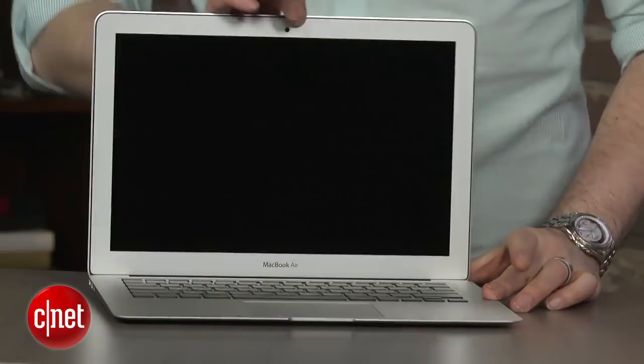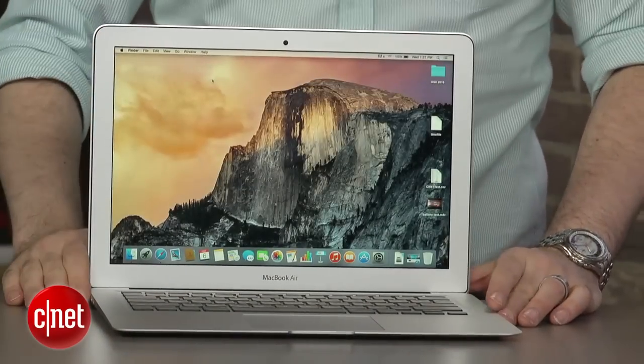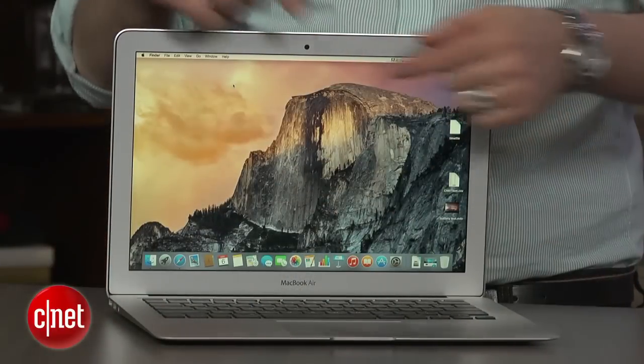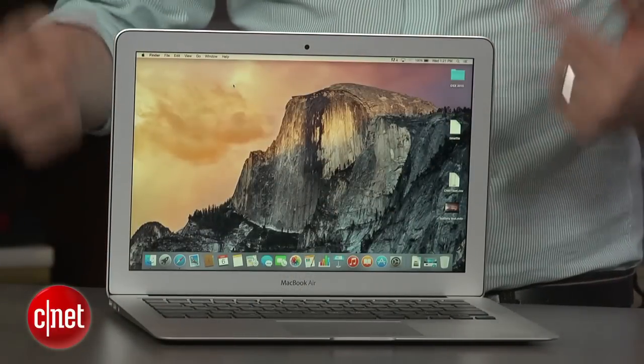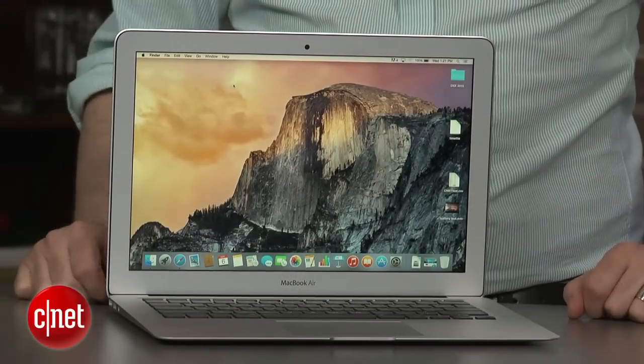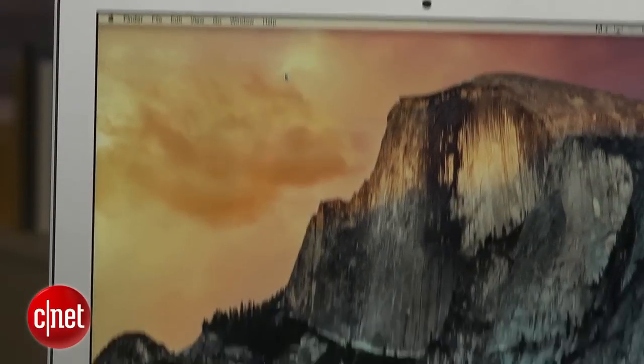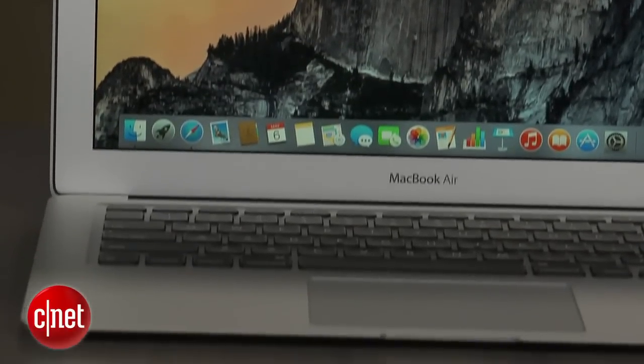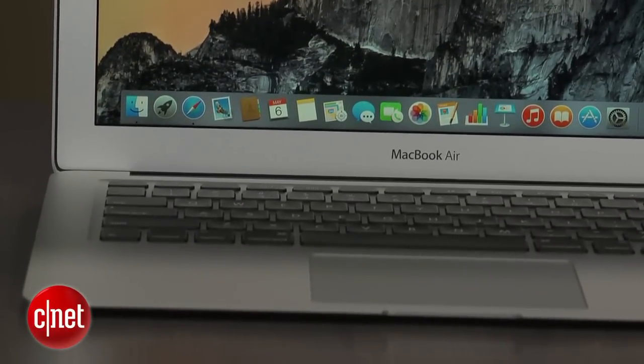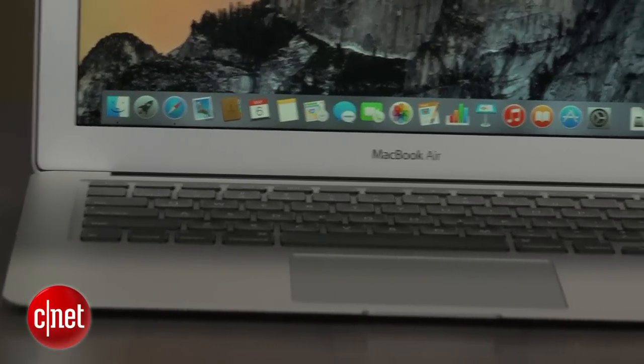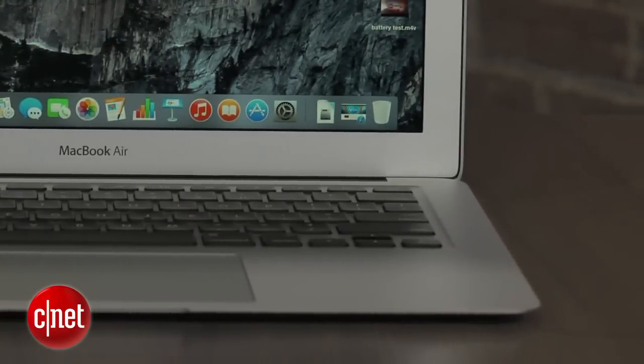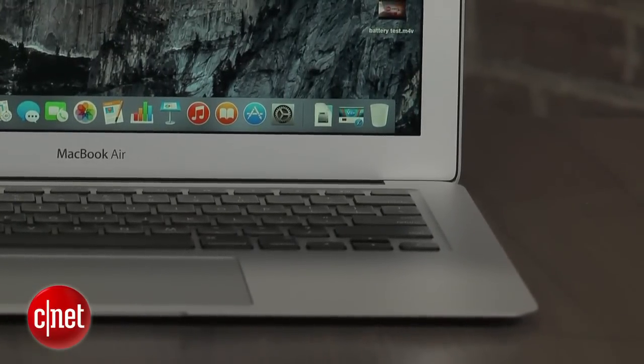On the downside, because this thing has not evolved very much, you still have some of the dated things that have started to bother us about the Air. The screen is a lower resolution screen, 1440 by 900, not even a full HD screen or the better than HD retina-style screens that the other MacBooks have. And you have this big, thick silver bezel around the side. You have a lot of dead space here. The screen is inset from it. It doesn't have that edge-to-edge glass over the display.